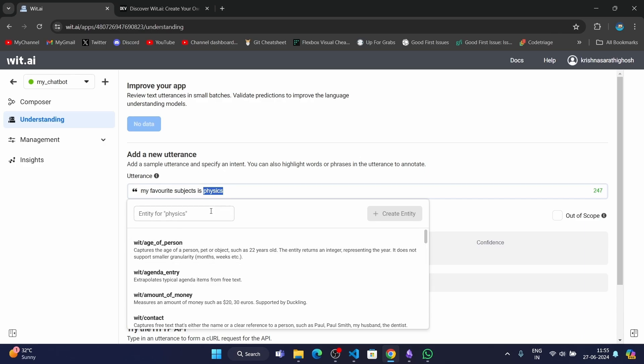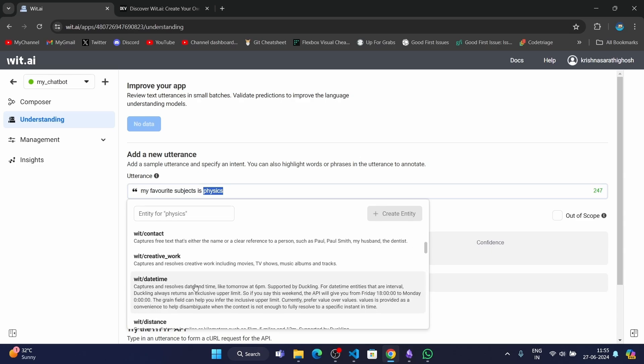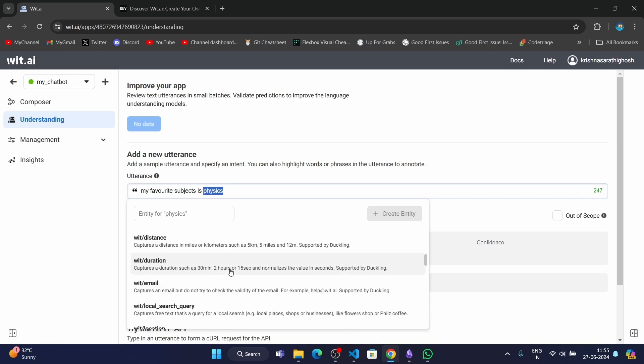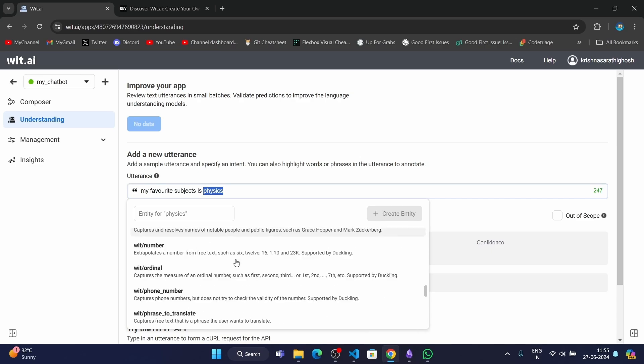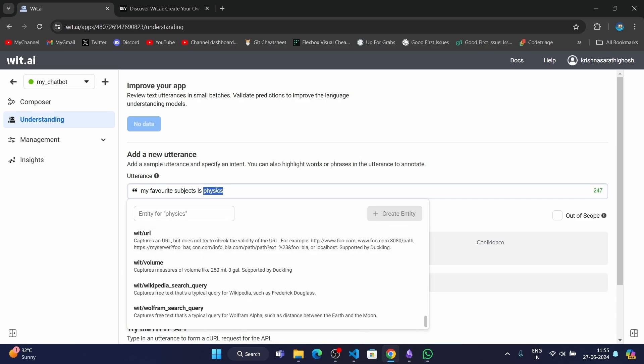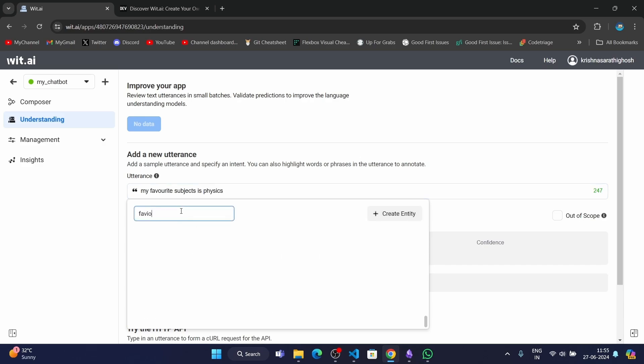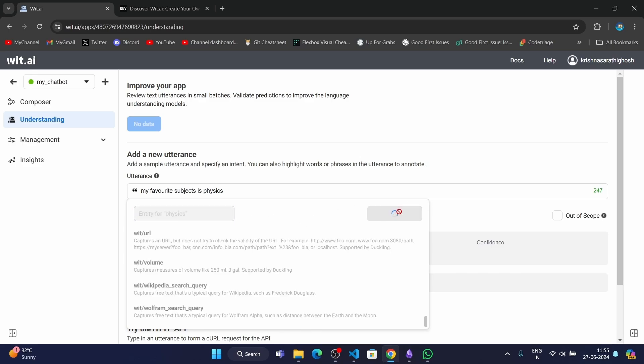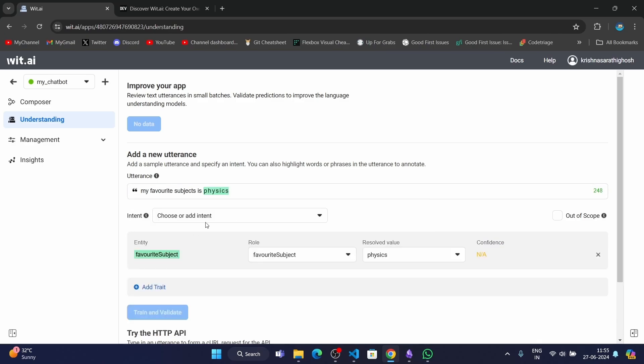The entity is the additional information, as I already said. I'll be selecting physics as the additional information, which is the favorite subject. We have a few default entities here, such as the age of a person, amount of money, contact, etc. But the one we require here is not there by default, so we're going to be naming this entity as "favorite subject" and creating a custom entity. As you can see, the resolve value is physics, the favorite subject value is physics, so it's completely okay.